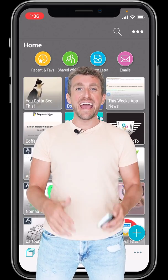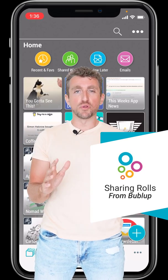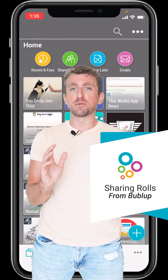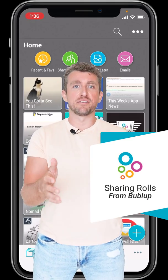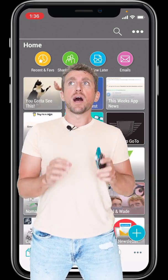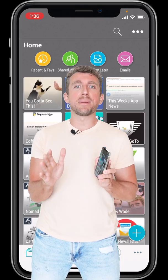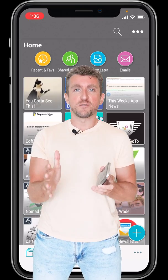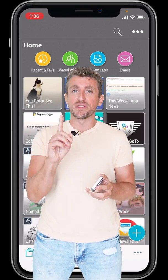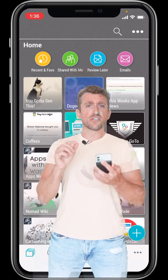Hi there, Wade Sellers here, and in this video I'm going to show you one of the coolest ways to share stuff in your BubbleUp folders out to others, and it's called a roll. A roll is like a single web page of all the stuff in the folder, and it looks really good, and it's really easy to share with one link. Let me show you how to make one real quick.